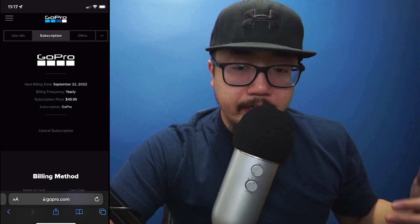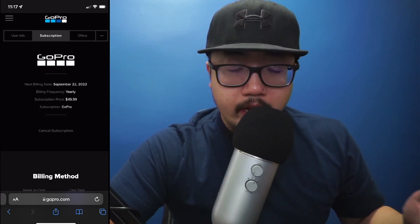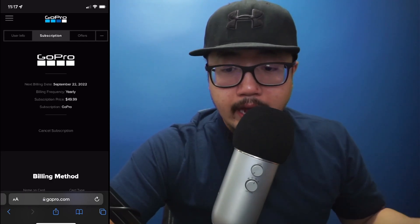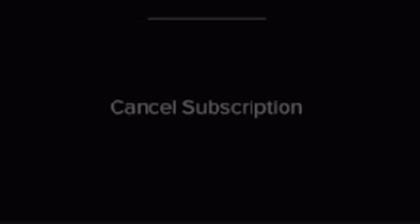Under that you see cancel subscription. You're going to click on cancel subscription and go through each individual screen prompt. From there, that's how you cancel the GoPro subscription on your phone.